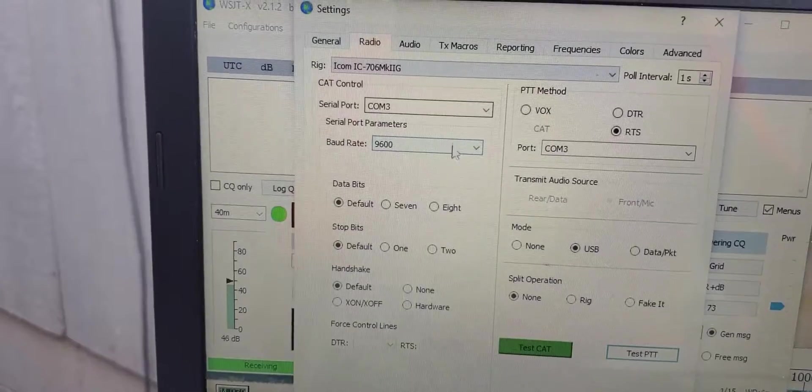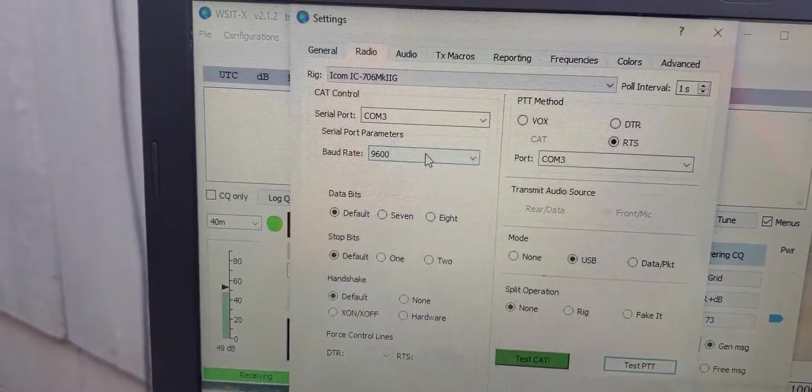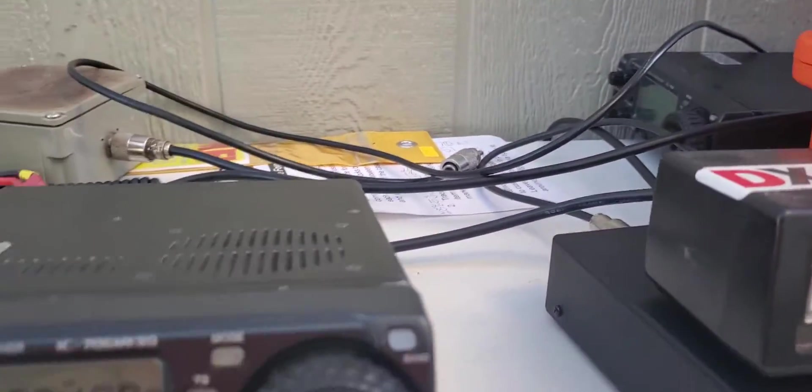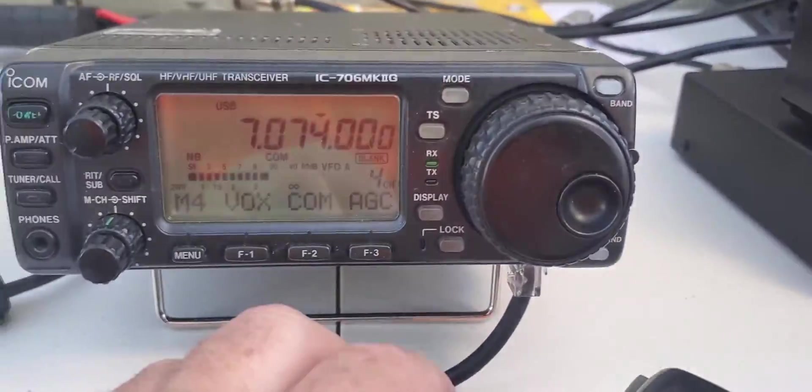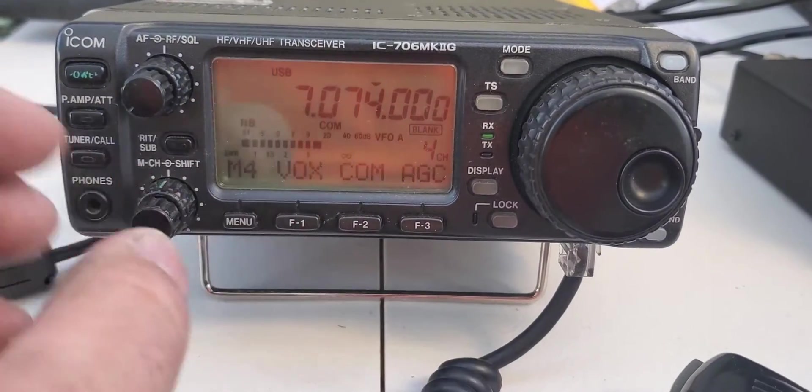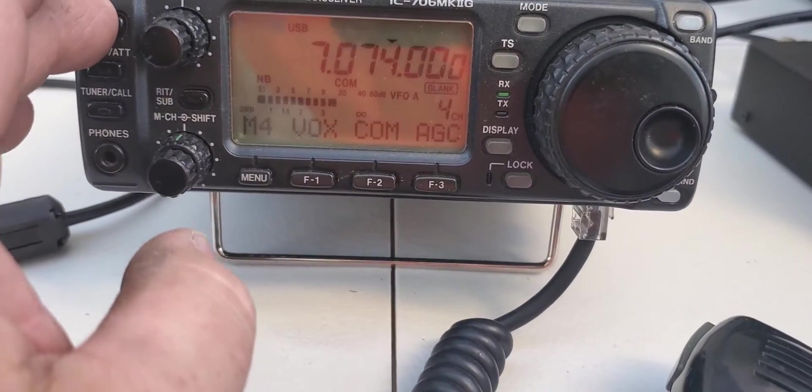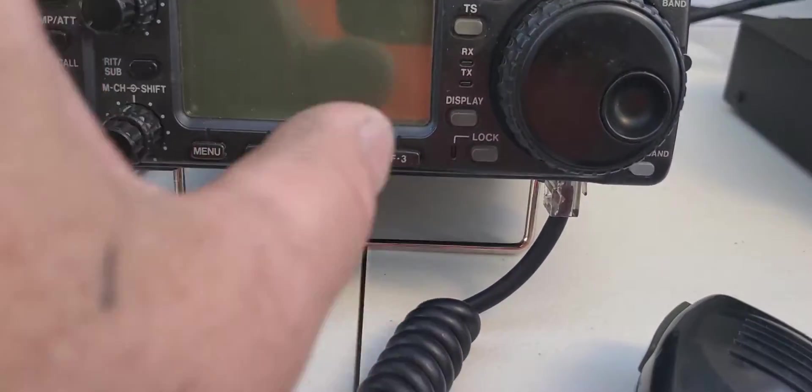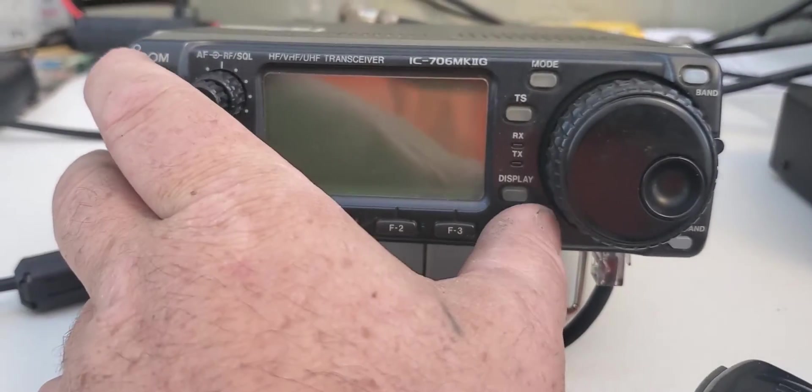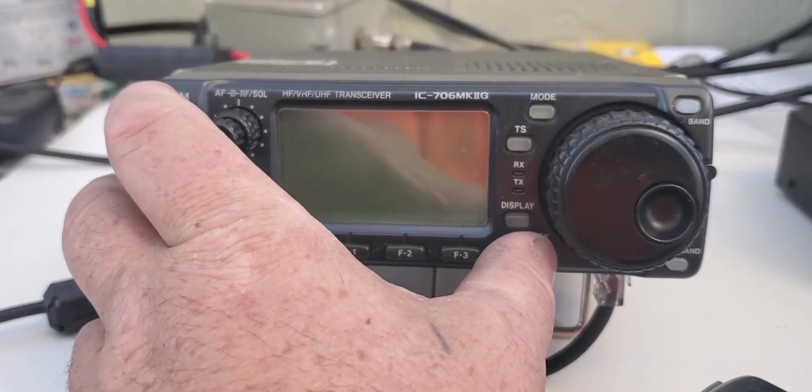So I think the most important part is you gotta have the right COM port and 9600 baud, and you need to be in the radio. Let me shut it off and I'll show you. So hold the lock key.